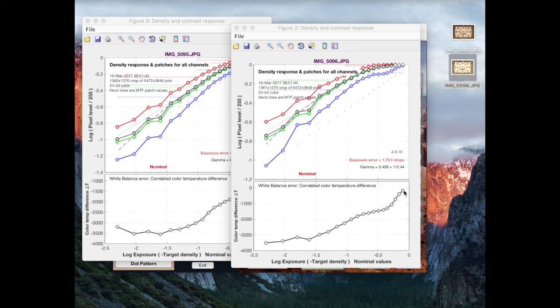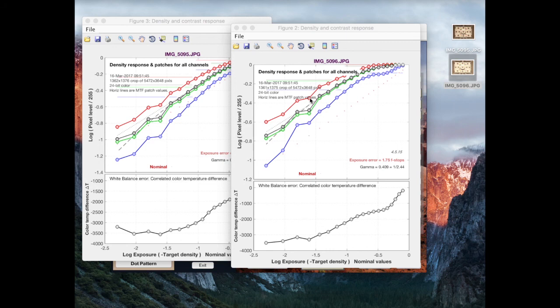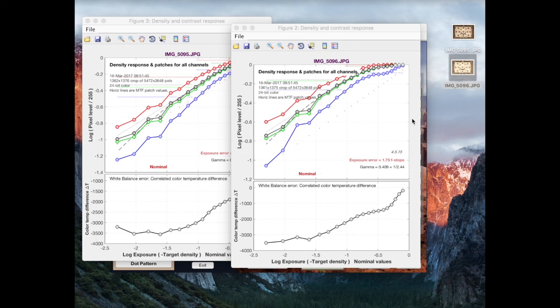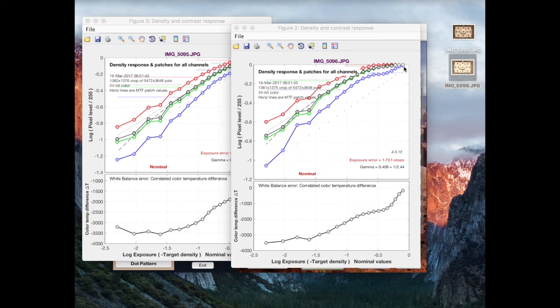So a correctly white balance image, all of these channels would have the same level of response at each of these patches, because a correctly white balance image is one where all of the RGB have the same response and that gets interpreted as neutral tone, a neutral color. And we actually see it appears that this is happening in the brightest patches here, but only because all of the data channels have saturated.